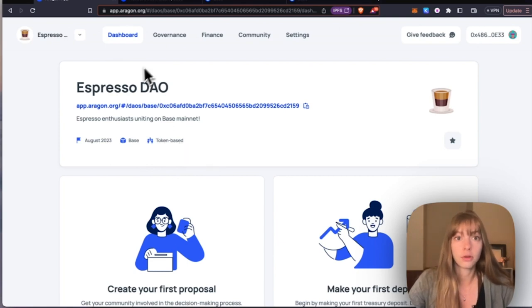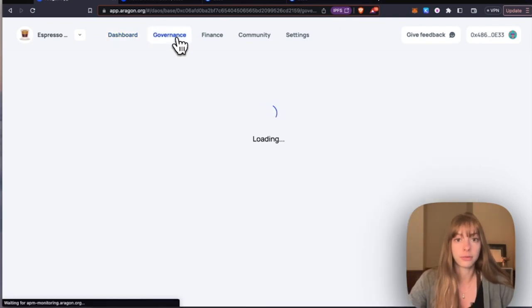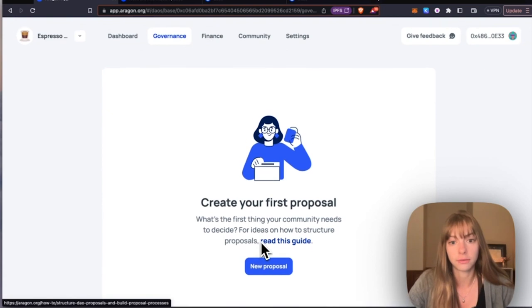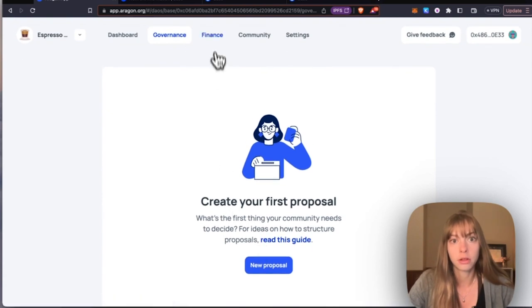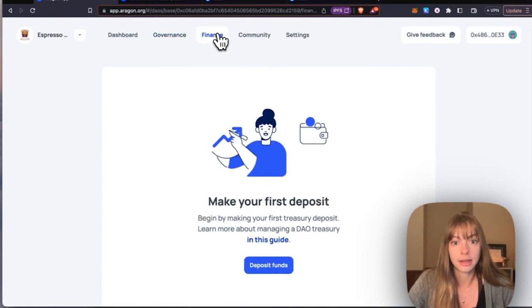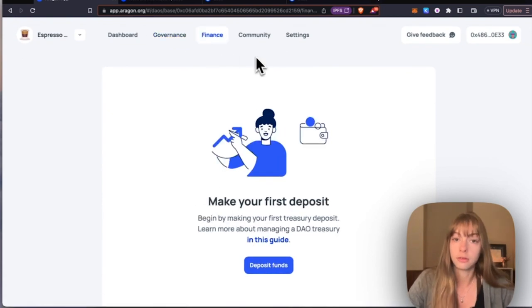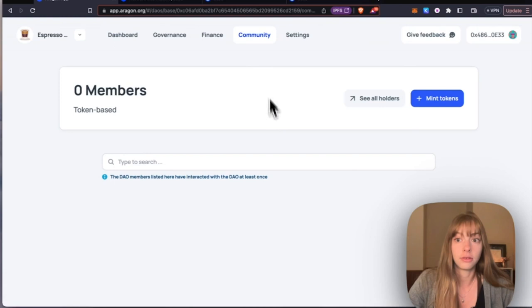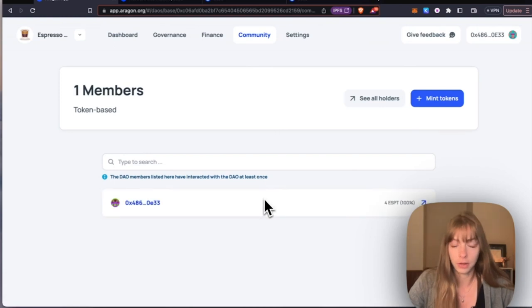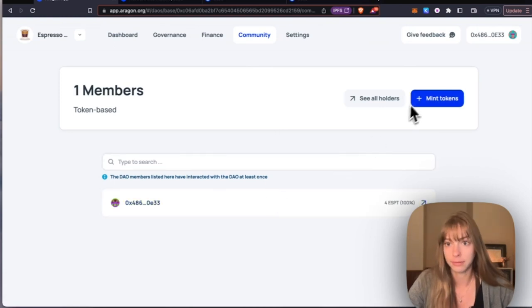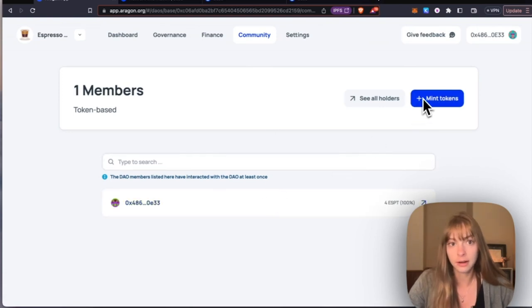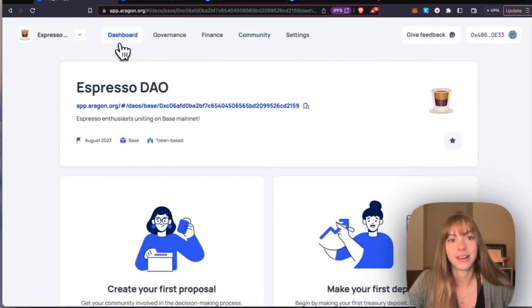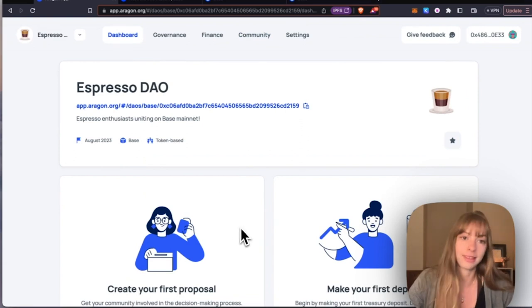And you can explore all the different tabs up here - governance tab to create your first proposal, finance tab to deposit funds, and then you can add community members by minting more tokens here. And that's how you create a DAO on Base.